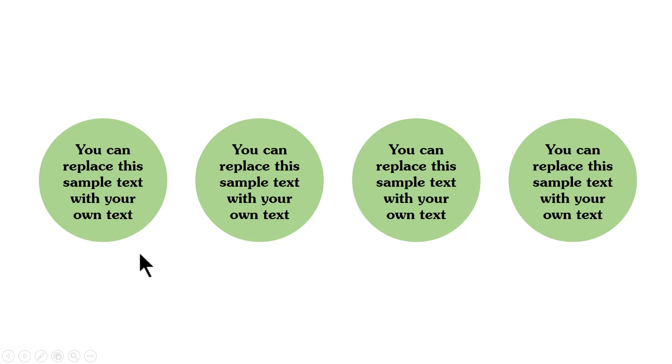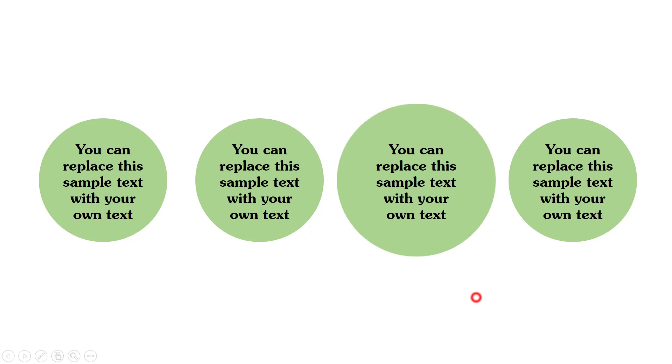Once I'm done talking about the first point, I click again to draw the viewer's attention to the second one and then to the third one and to the fourth one.